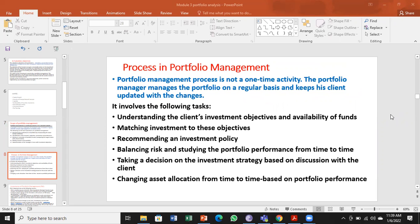Portfolio management is a continuous and dynamic activity. On a regular basis, the manager must monitor investments and keep clients updated. Many organizations send regular messages to clients about their investment value on a particular day, how much was sold, and record all transactions. This allows investors to see profits, losses, and value changes at any time.